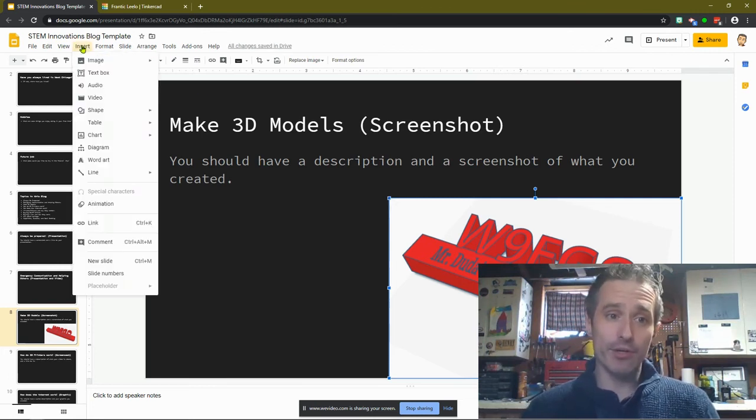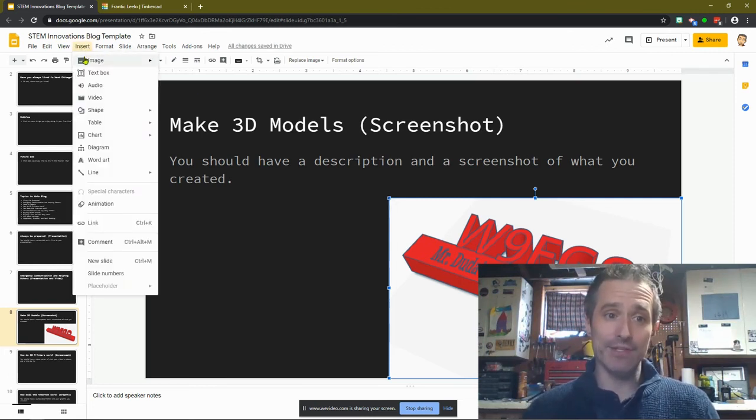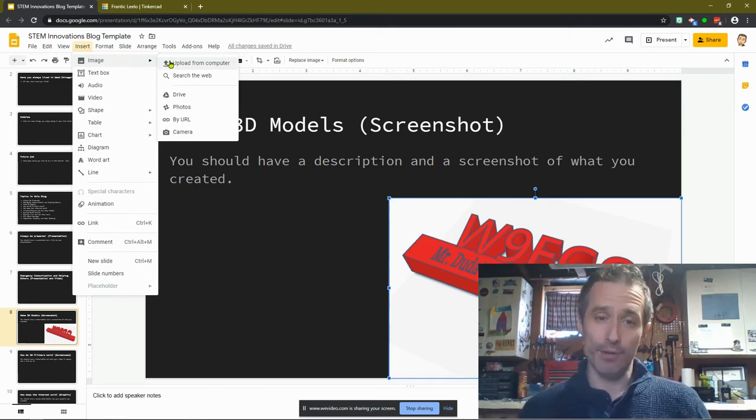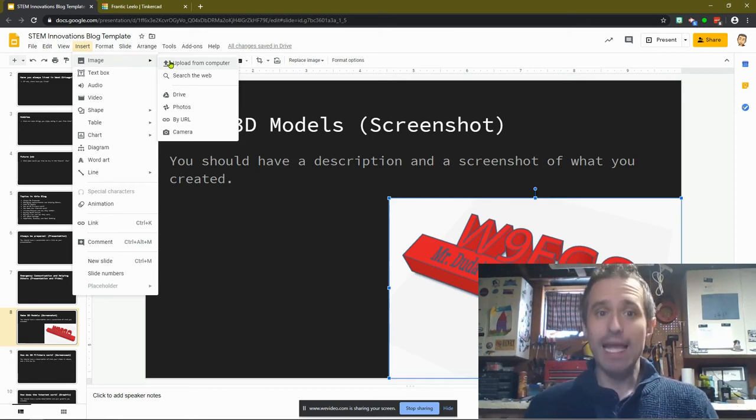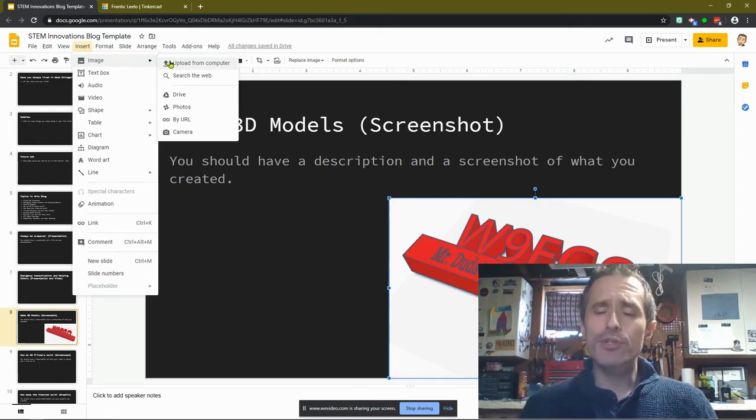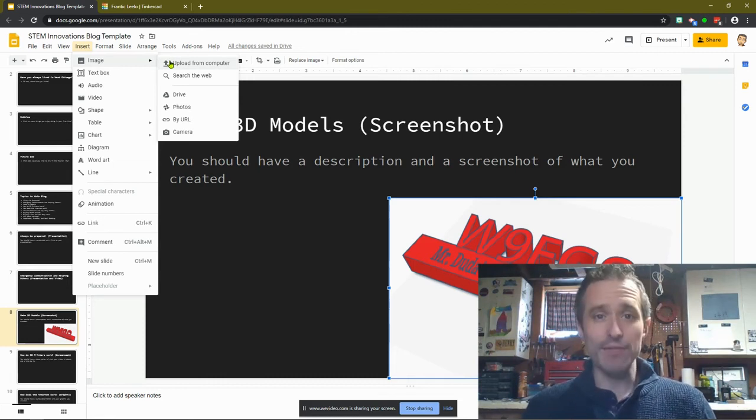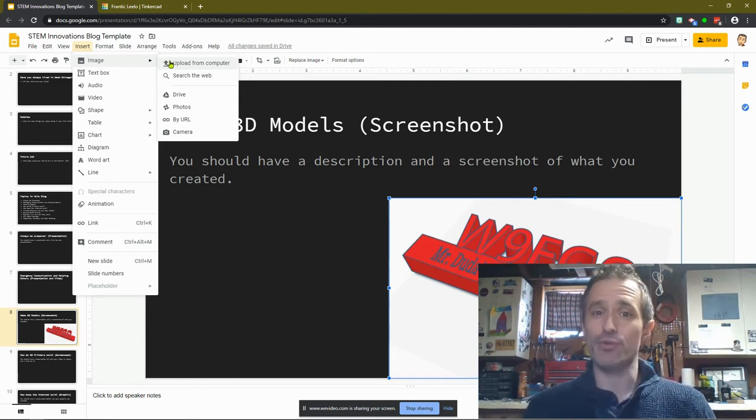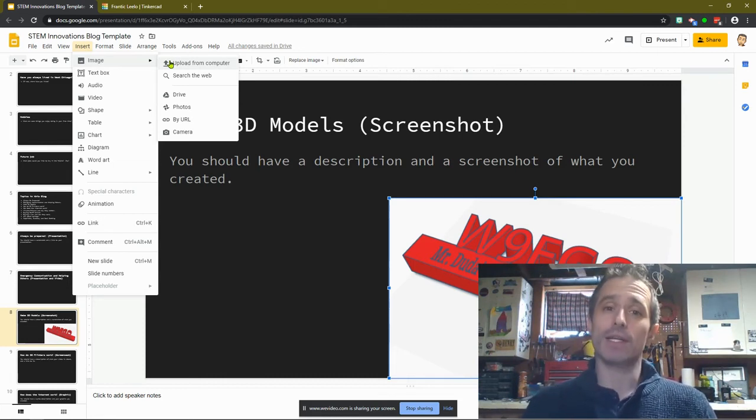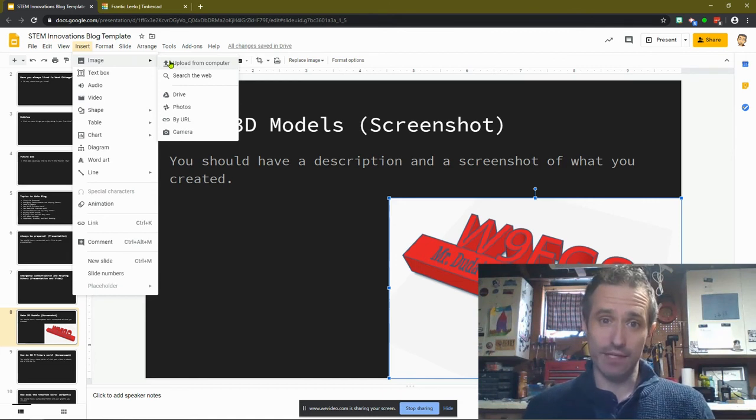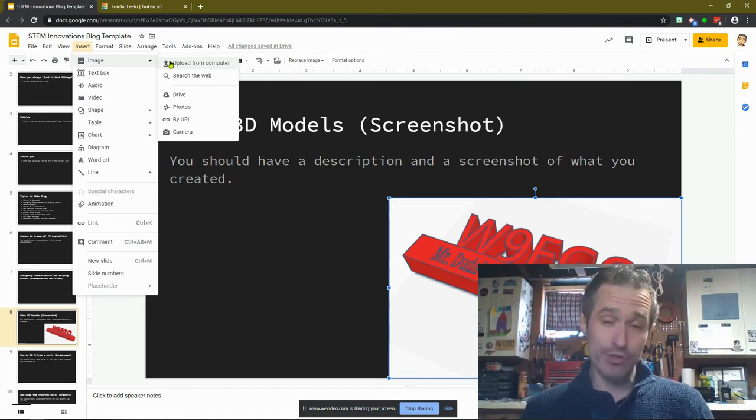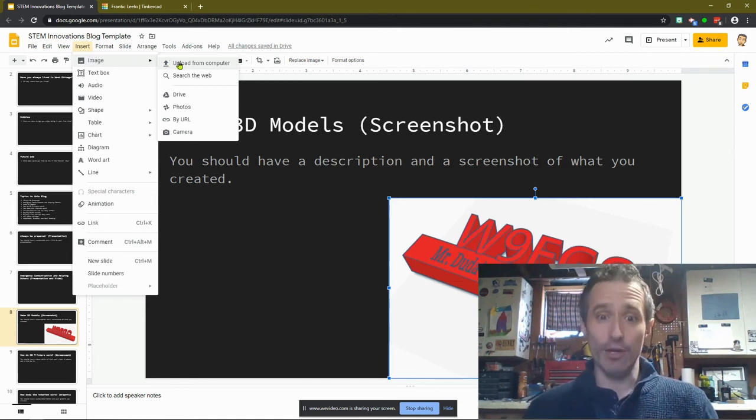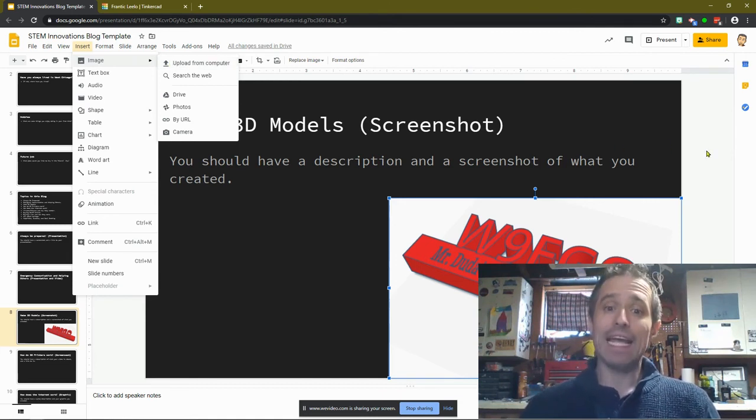What I want you to do is you're going to go up to insert image, upload from computer. Once you do that, it's going to open up a new window and on the left side, you're going to choose recent and then you will see a list of all your screenshots that you've taken. And you're just going to choose the most recent screenshot and it will insert it.